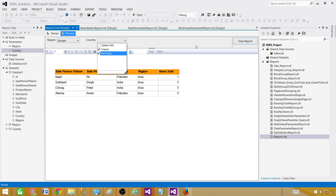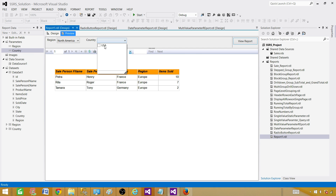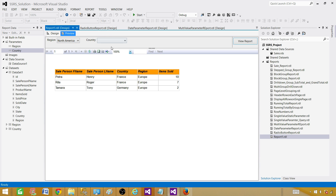Now let's go to the Europe region. Once I click on Europe, you will see that the country dropdown list changes. We have France and Germany — we can select both and see the data. If we select North America, the countries will change according to the North America region. This is called cascade parameters.